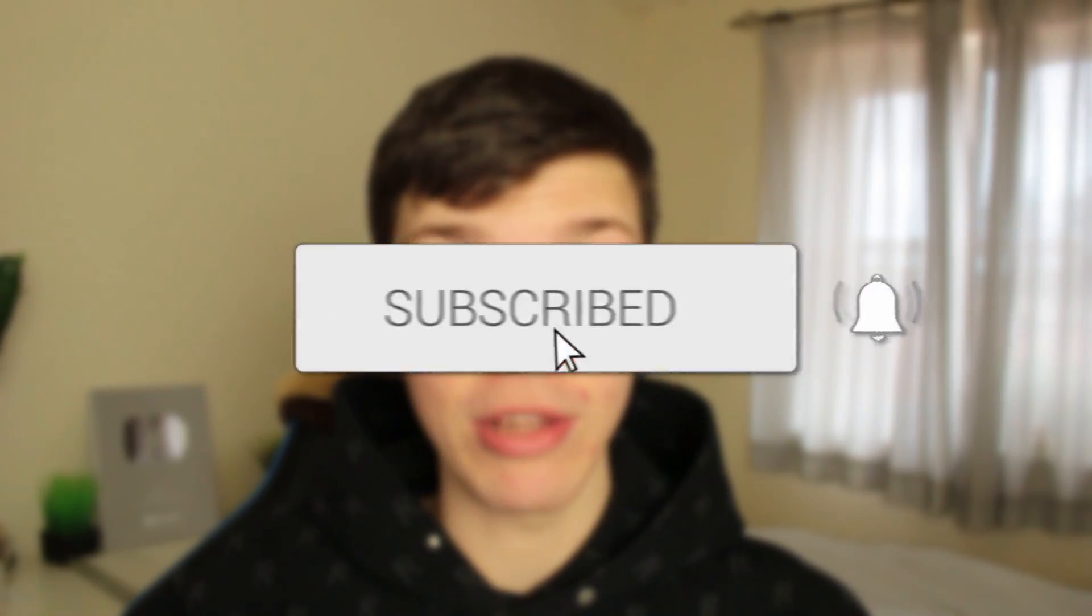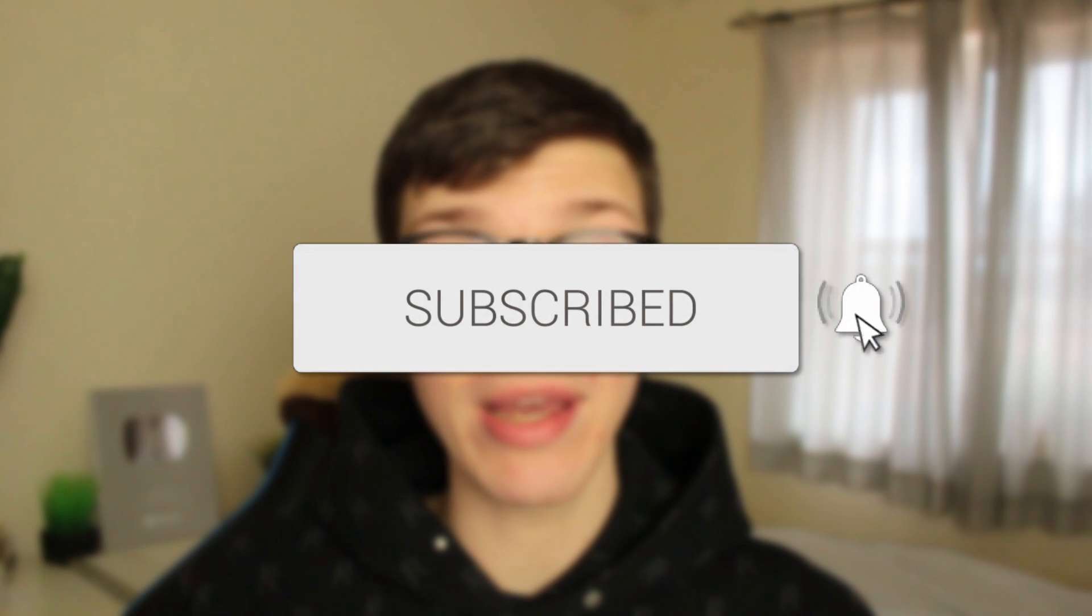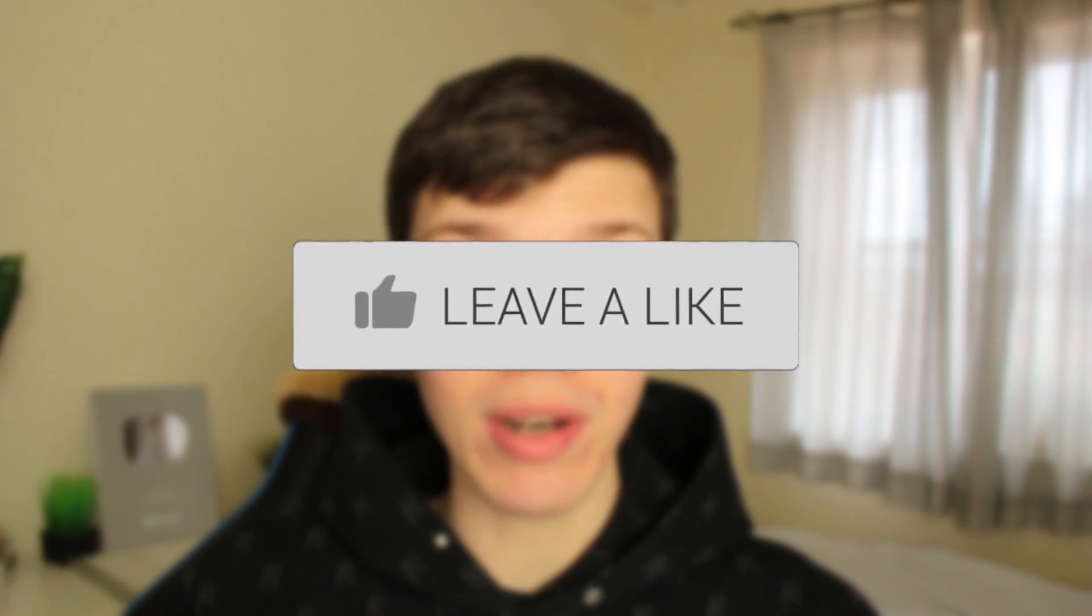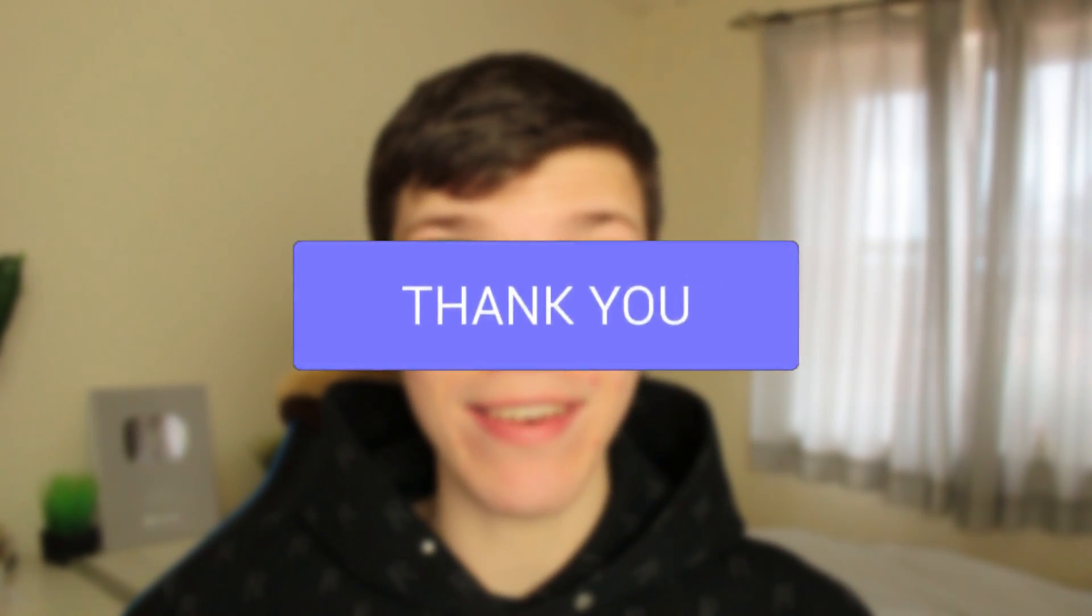In this video I show you how to change your Epic Games name. If you find this guide useful then please consider subscribing and leaving a like, and let's get right into this guide.